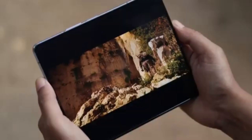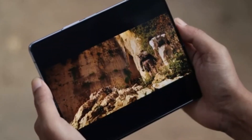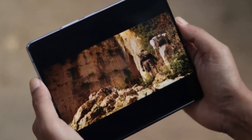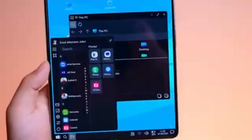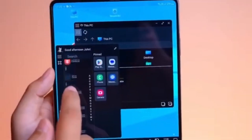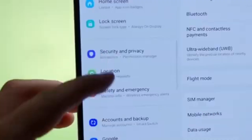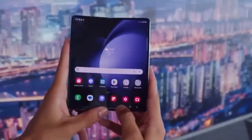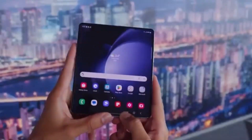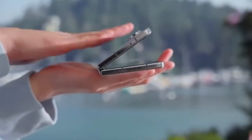If this is true, it would clear up some of the confusion we've seen in recent weeks about how many models Samsung is actually working on. It might just be two: the Galaxy Z Fold 6 and the Galaxy Z Fold 6 Ultra.